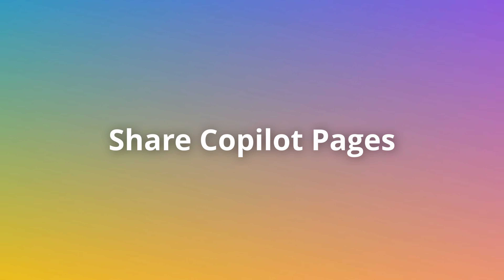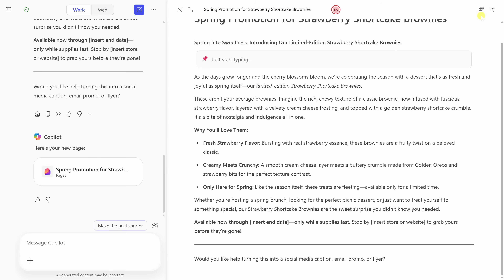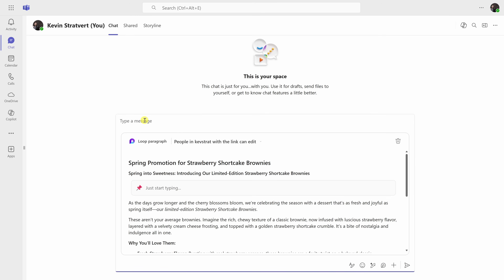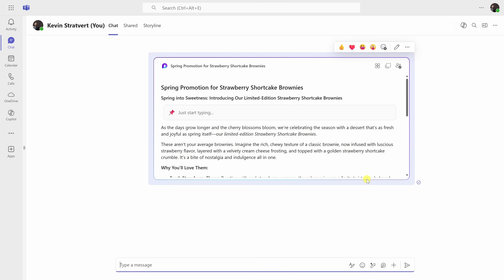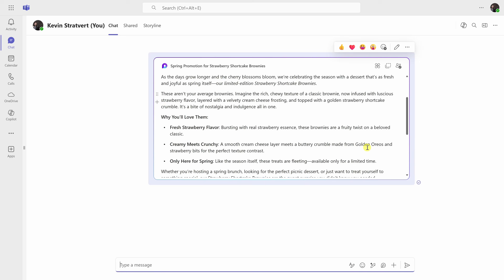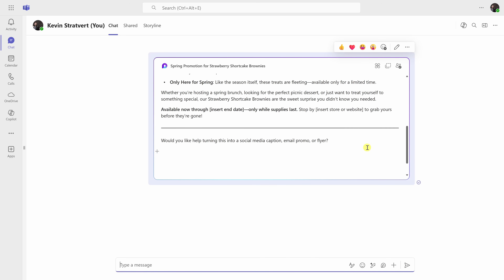Here's a trick that a lot of people miss when it comes to Copilot Pages: you can share them live with your team without turning them into attachments or pasting big chunks into email. Just click Share in the top right-hand corner and Copy Component. From there, you can paste it into a Teams chat or an Outlook message. I'll send this one to Kevin. When Kevin gets the page, he can make his own edits to the blog post, or even open it up and continue working on it in Copilot Chat. We're all working from the same source without the back and forth.